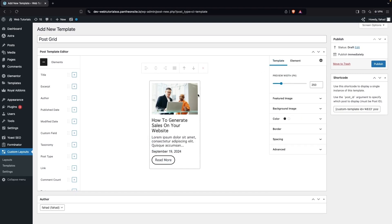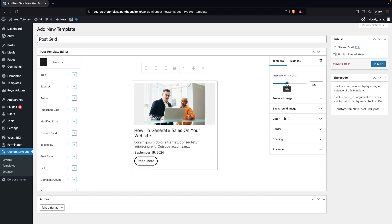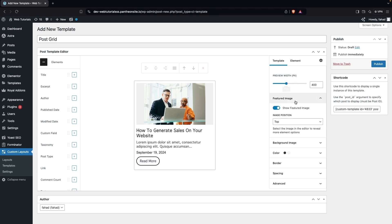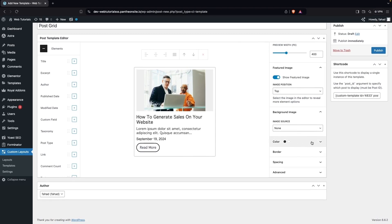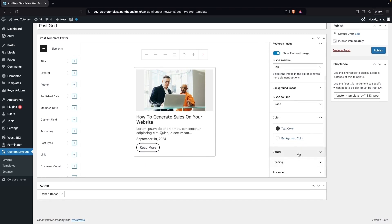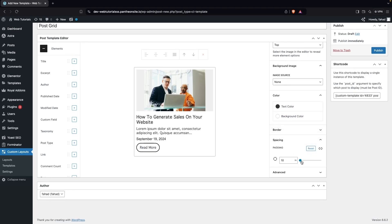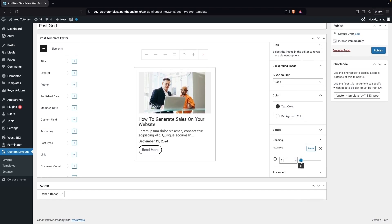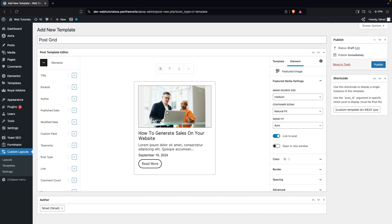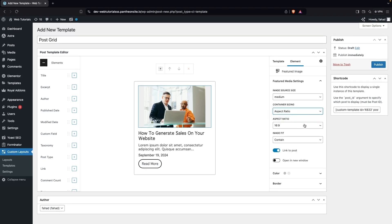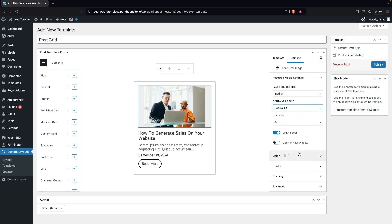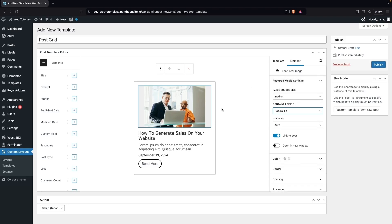Now I'll set the card width to around 400px. You can also add a featured image, background image, and text/background colors. Under Spacing, I'll add padding of about 20px. For the image settings, there are options for image source, size, and fit — I'll go with Natural Fit.